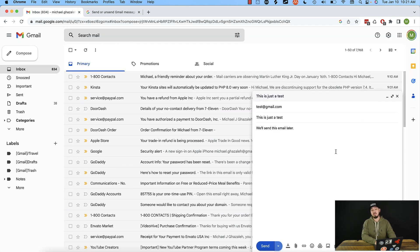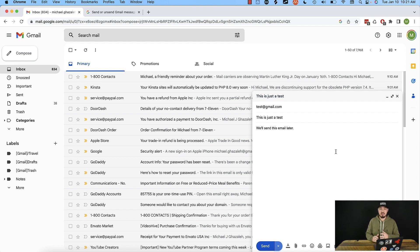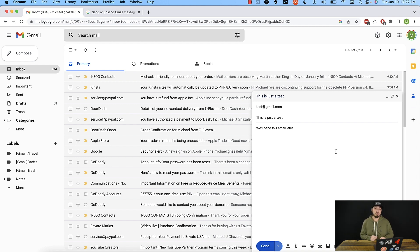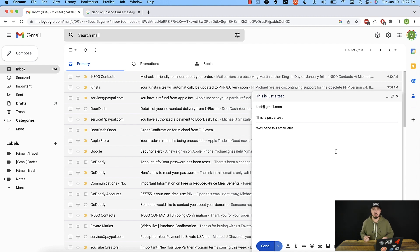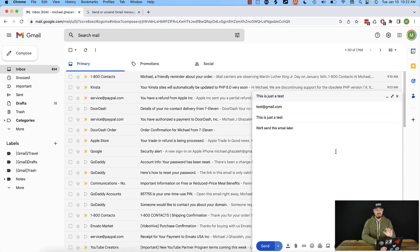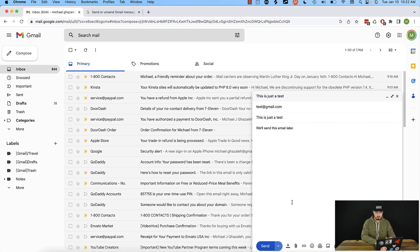Let me cancel out of that. Now, the other feature that I mentioned was how do we unsend an email in Gmail? And this is probably one of the coolest features, in my opinion, one of the most helpful within Gmail. So all we have to do is just like we normally would, we have our email here and we'll go ahead and hit send.